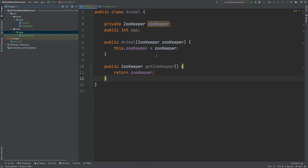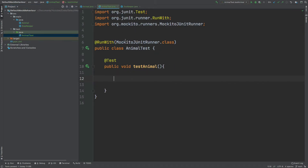We're going to create a mock of the Animal class and change the default behavior of how that mock is created. Our test class uses the Mockito JUnitRunner, which will instantiate our mock for us.